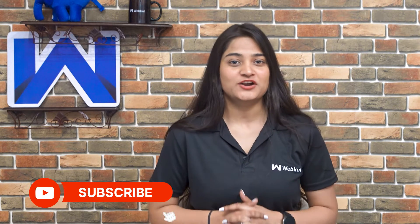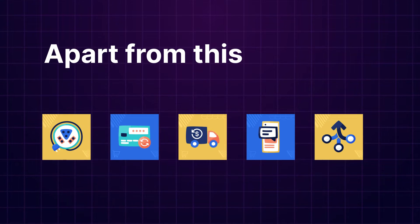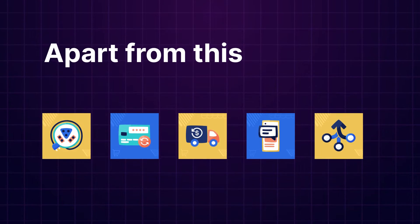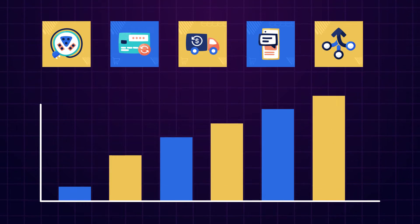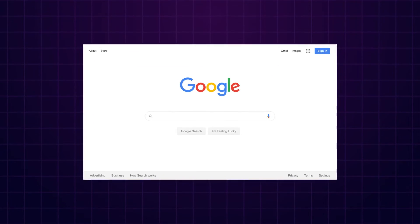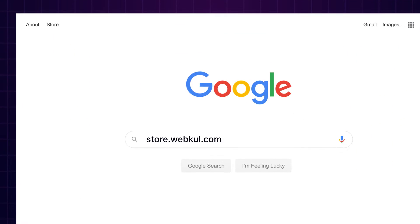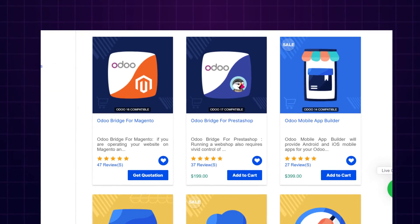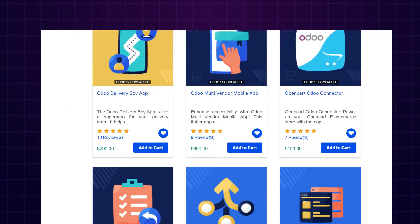Now let's give it a trial. But before that, make sure to subscribe to our channel and tap the notification bell to stay updated with the latest content. Also, if you need extensions for increasing the sales of your e-commerce store, you can visit store.webkull.com and explore a number of products for every technology.